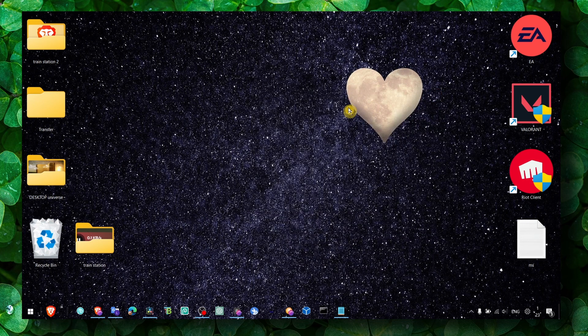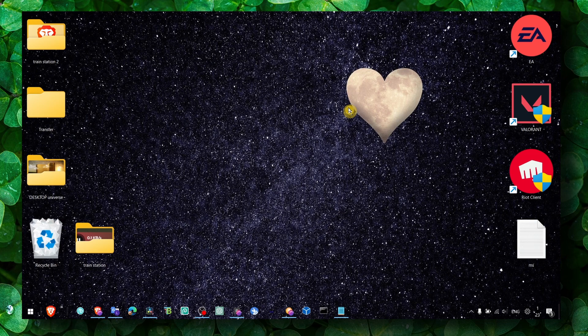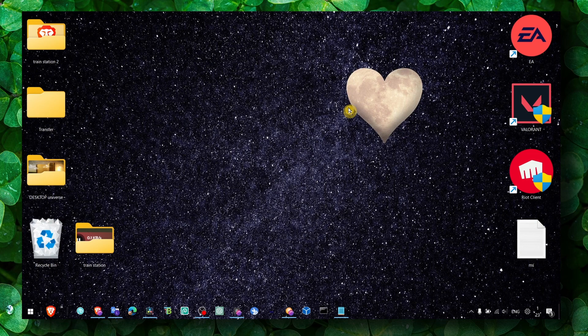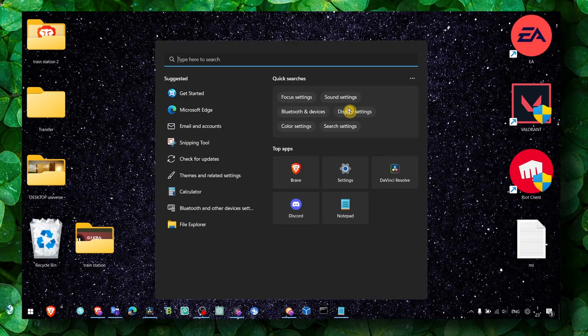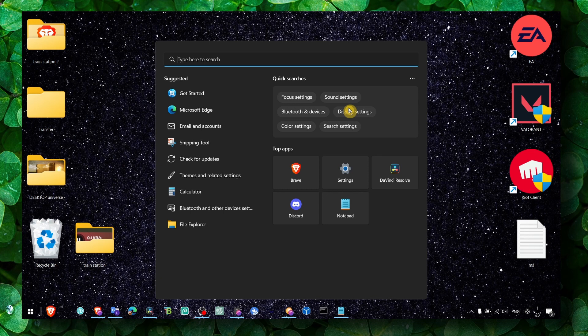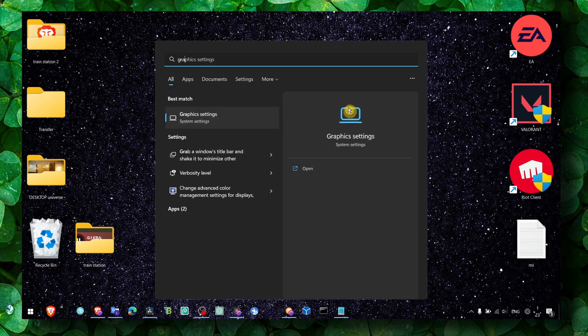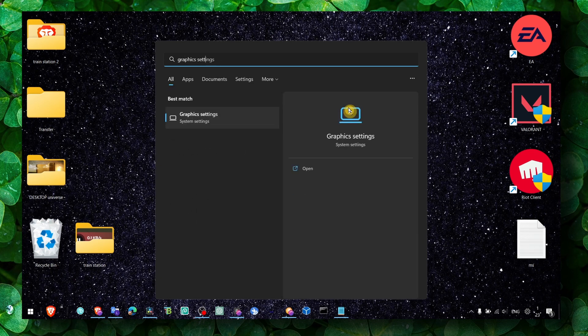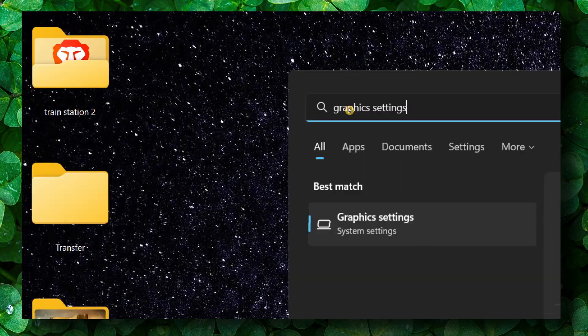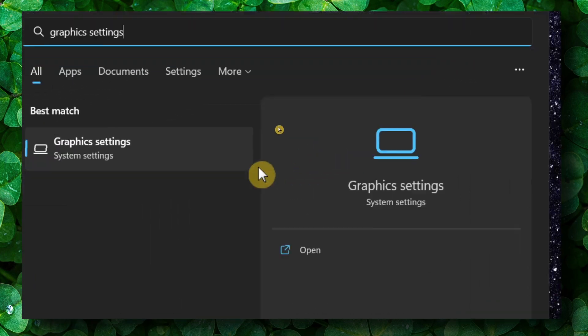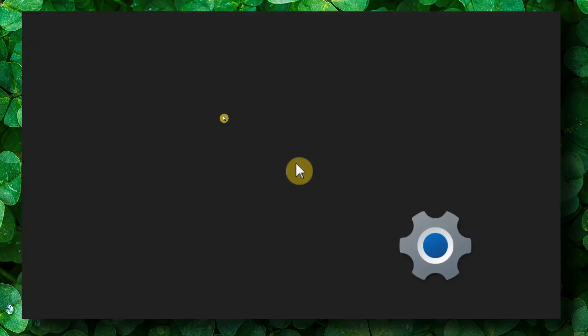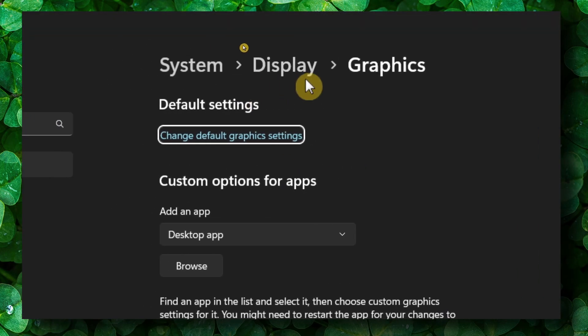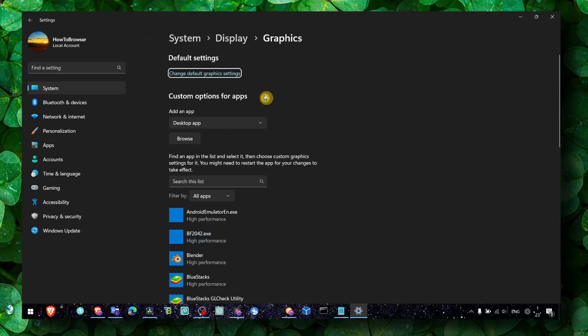So what you have to do to fix this problem - I'm going to show you around three methods. So the first one: open the search bar and type graphics settings. Click on best match, and then here in graphics settings,